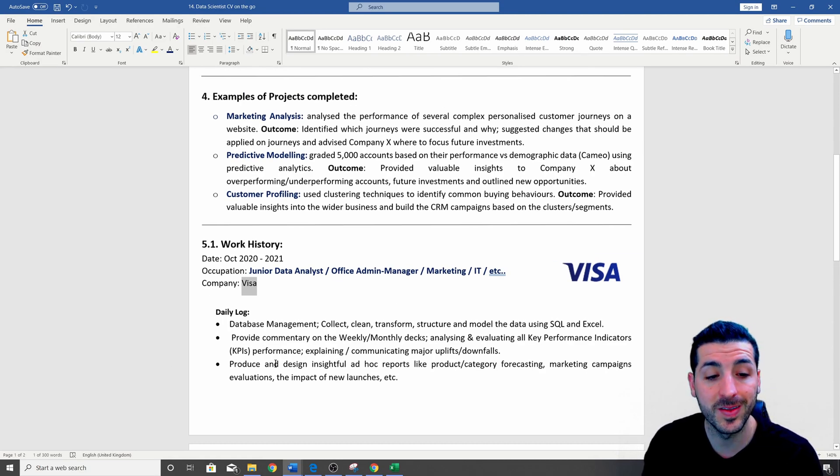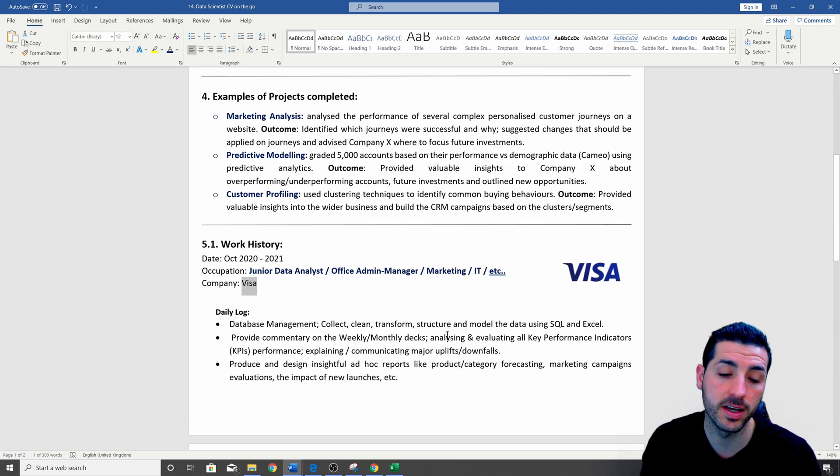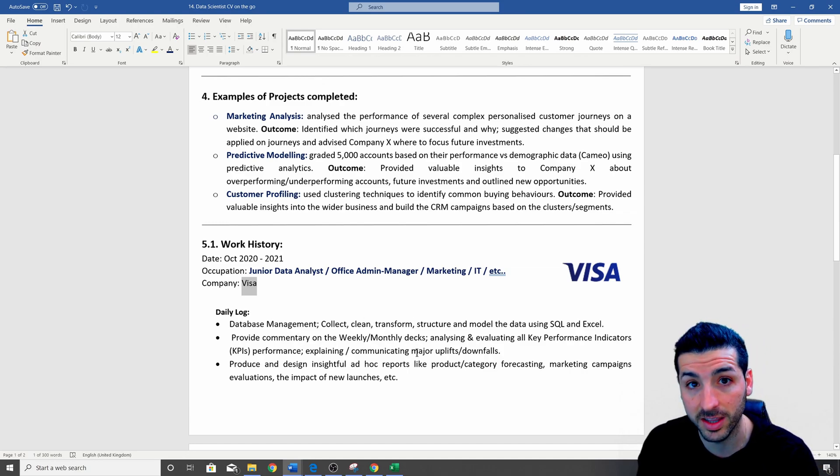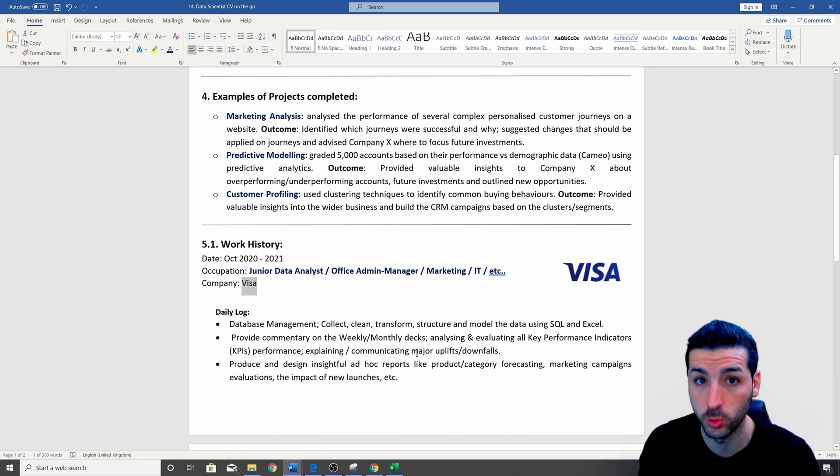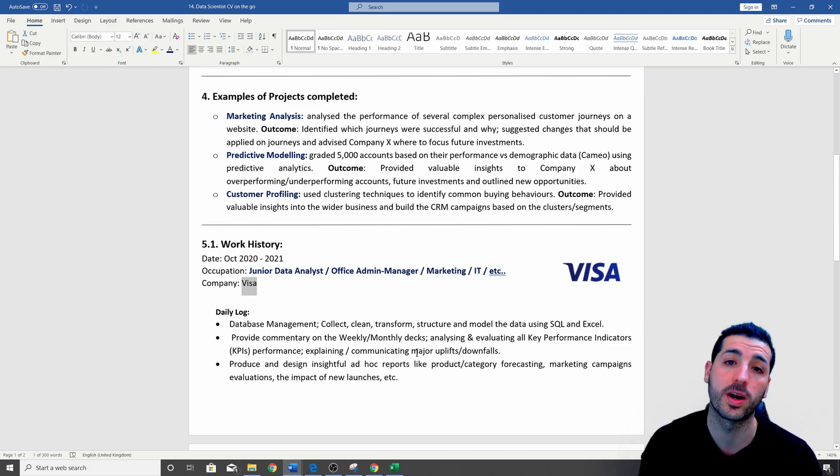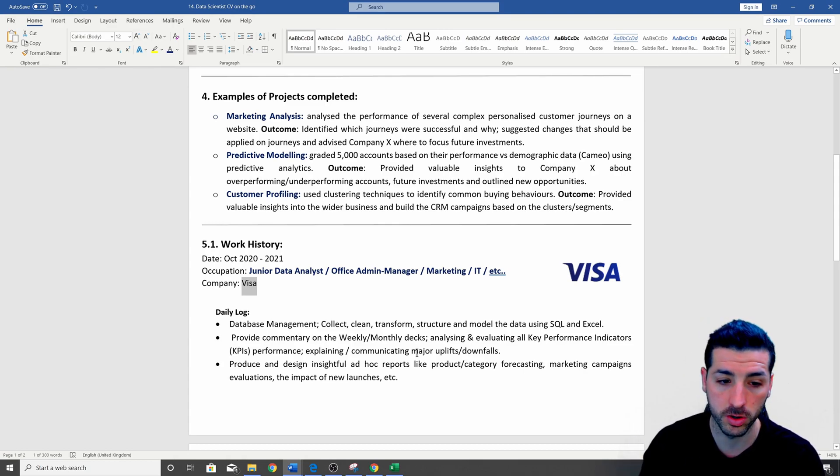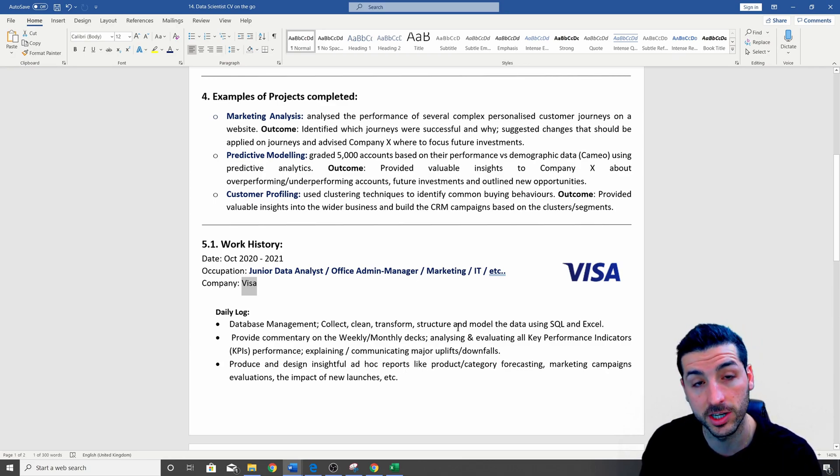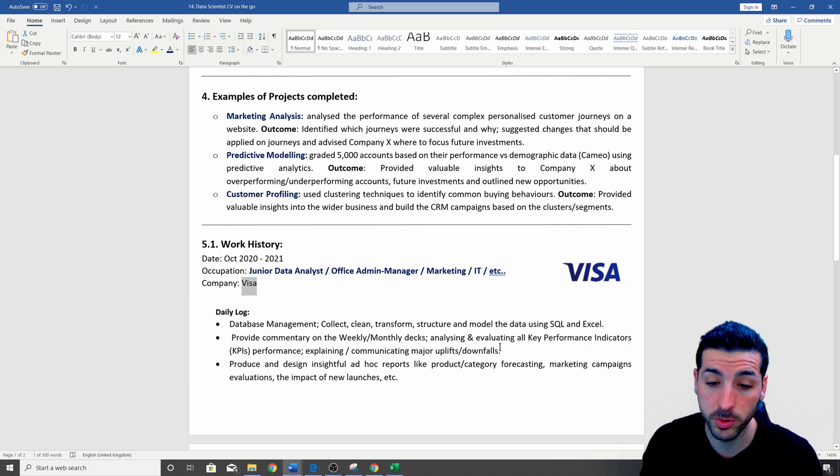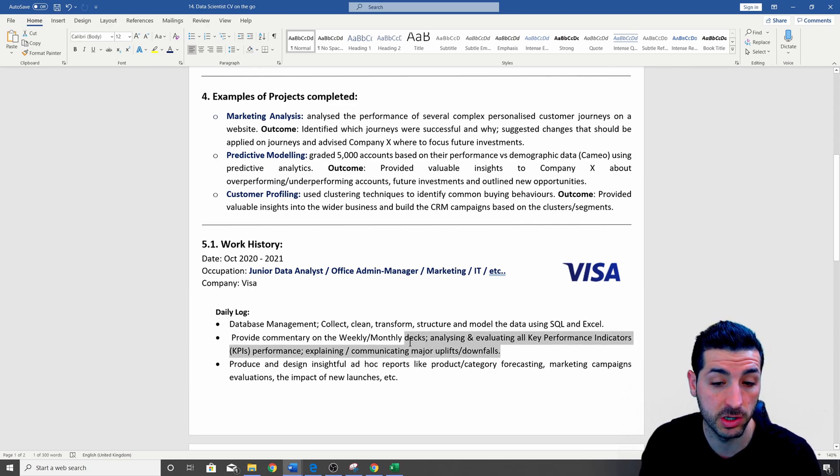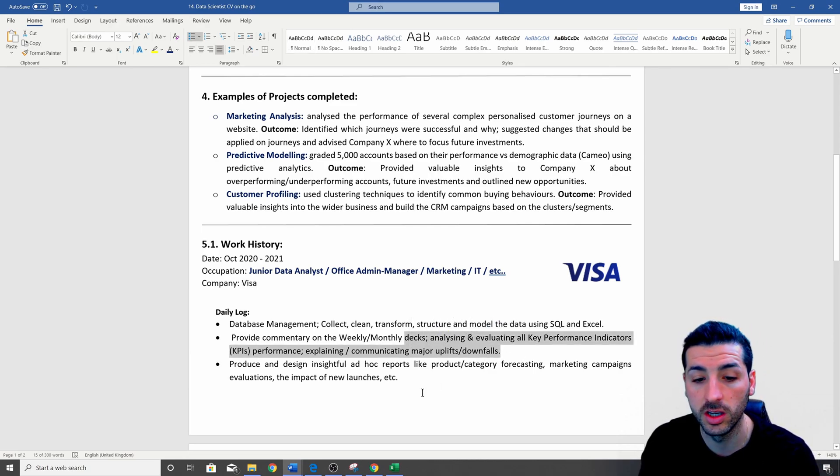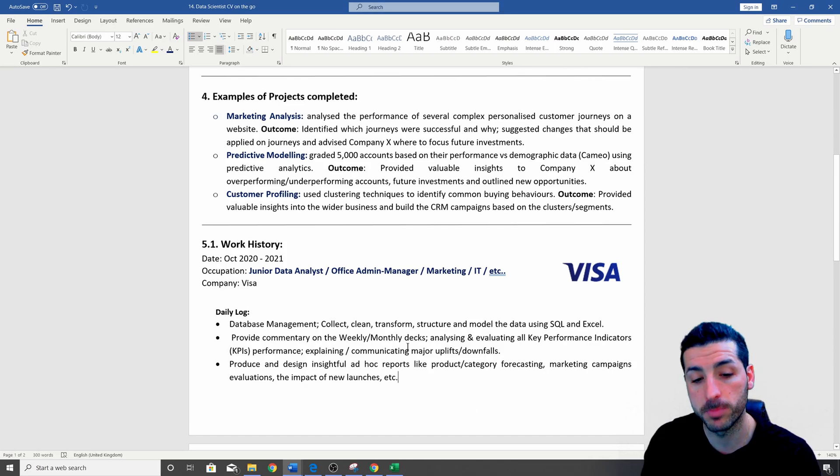Then in the daily log, you should write any data science related skill that you used to do or you are currently doing in your work. So on the first point, I say that I know how to collect, clean, transform and structure data. On the second point, I flash out skills like insights and communication skills. The way to approach this, I think, is to open the data science related skills, which is a video I have created. I'm going to have the link in the description and try to touch on as much data science skills as you can in your daily log on your CV.